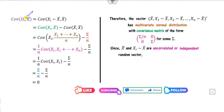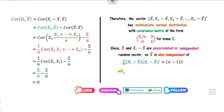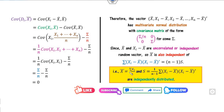Since dᵢ = Xᵢ − x̄ are independent of x̄, it follows that the function Σ(Xᵢ − x̄)(Xᵢ − x̄)ᵀ is also independent of x̄. Dividing by n or by (n−1) preserves this independence, so (n−1)S is independent of x̄. Therefore the sample mean x̄ and the sample covariance matrix S are independently distributed random variables.